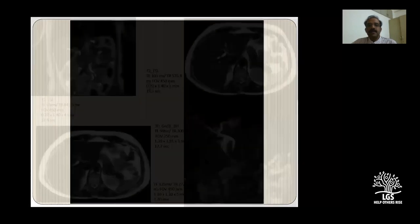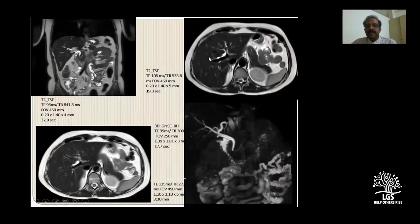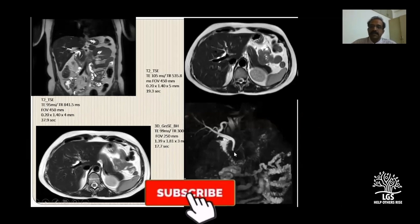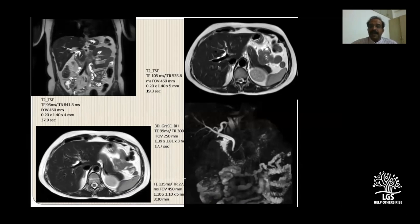MRCP sequences usually take considerable time - around half an hour on older scanners. With newer scanners we have a very fast imaging technique called compressed sense imaging. What used to take around six minutes is now done in far less time. This MRCP sequence took just 17.7 seconds, and the T2 axial and portal images took around 19.3 seconds. The image quality is exquisite. There is a big advantage - even if the patient is sick and cannot hold breath, we have good sequences to overcome these difficulties.